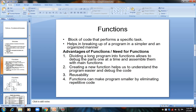Coming to functions: a function is nothing but a block of code that performs a specific task. When you want to perform a specific task, you can create your own function and write all the code inside it. The use of a function is that whenever you want to execute that set of codes, you can call the function name alone. Functions help you to break up a program into a simpler and organized manner. A long program can be divided into functions, making it easier to assemble and debug every part separately.